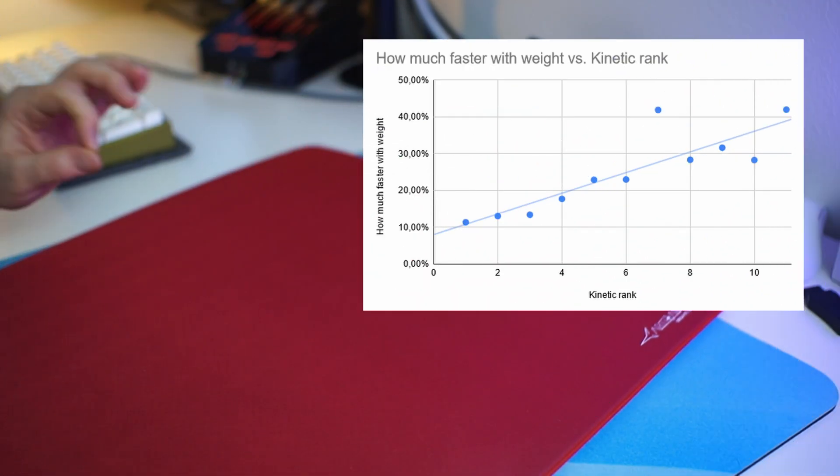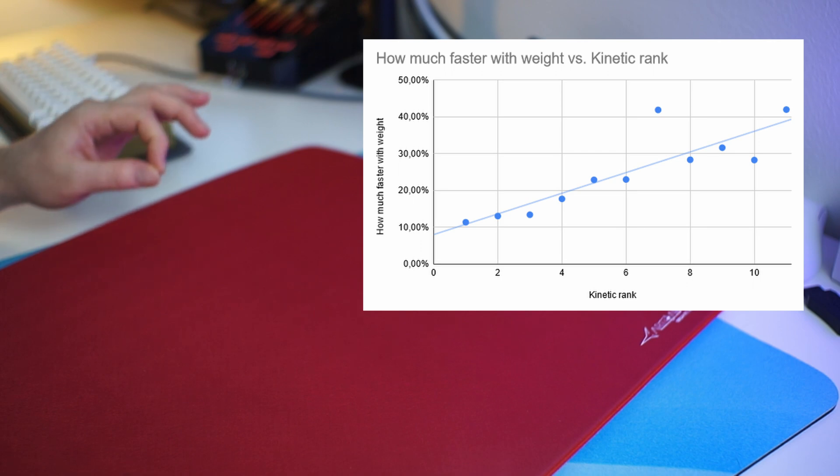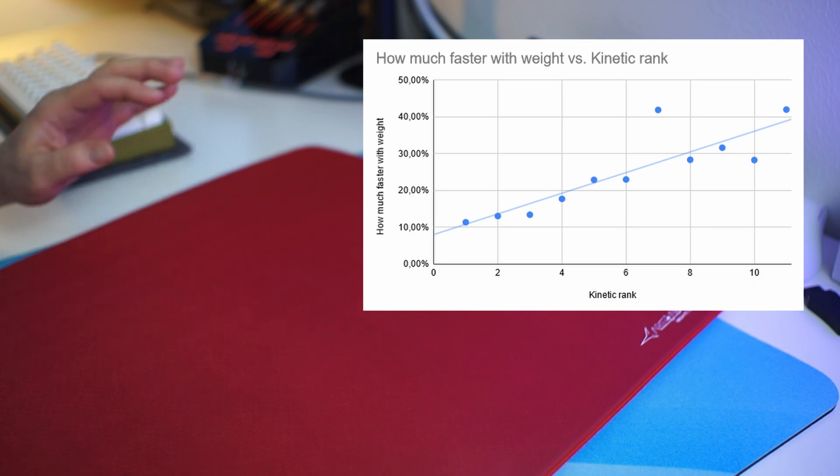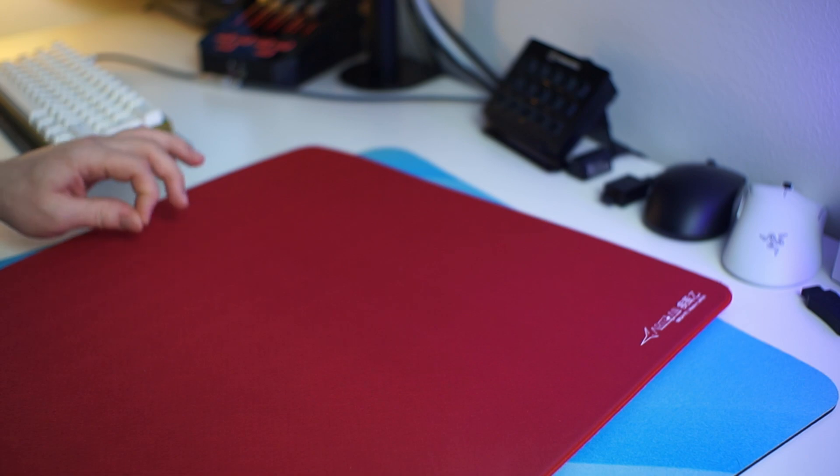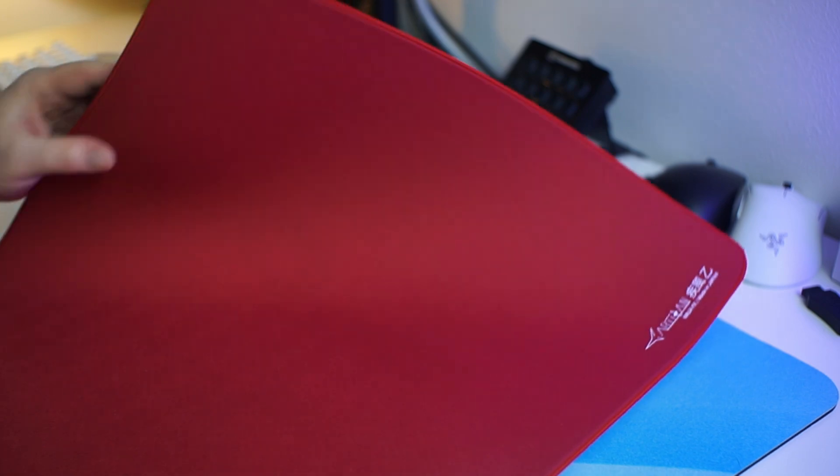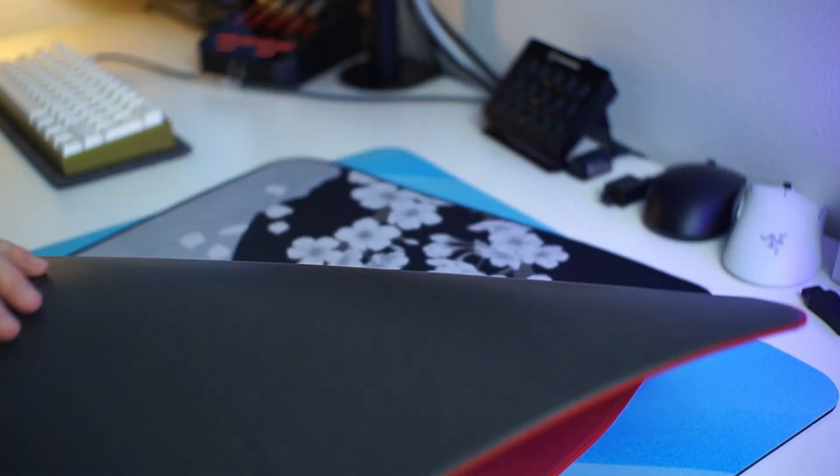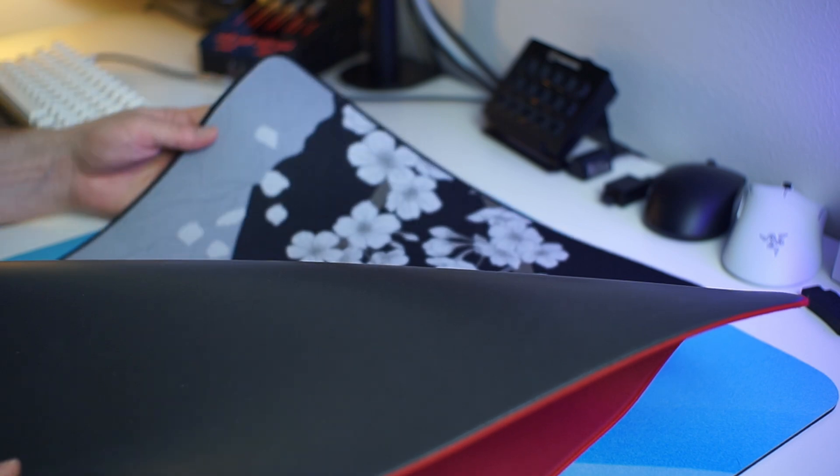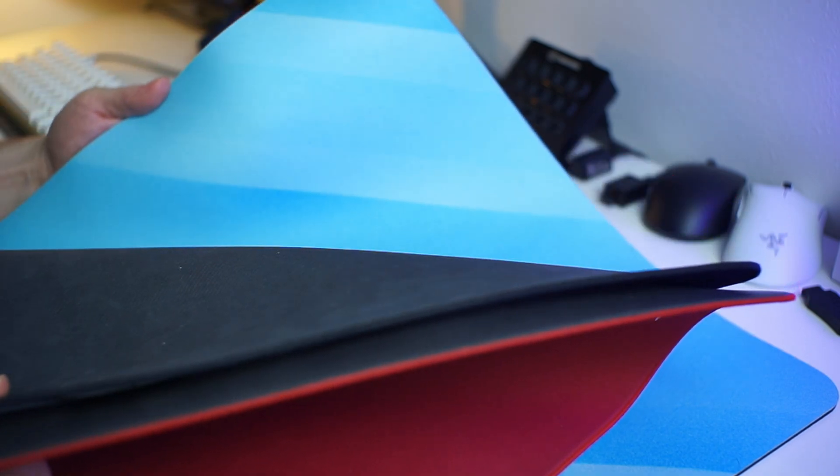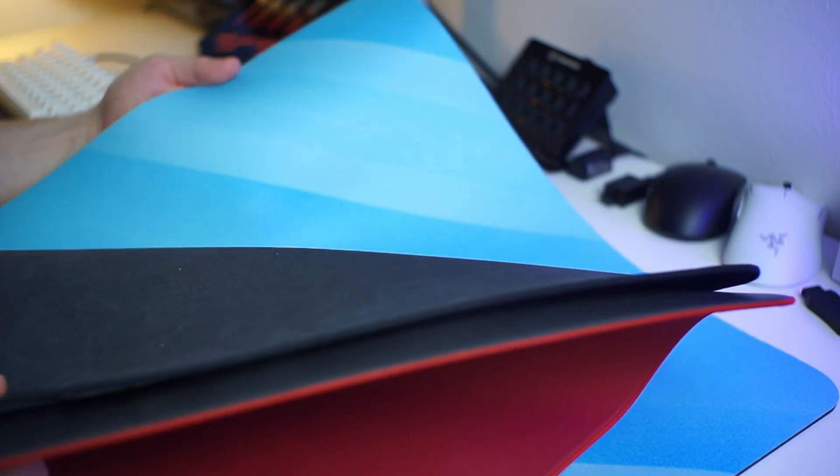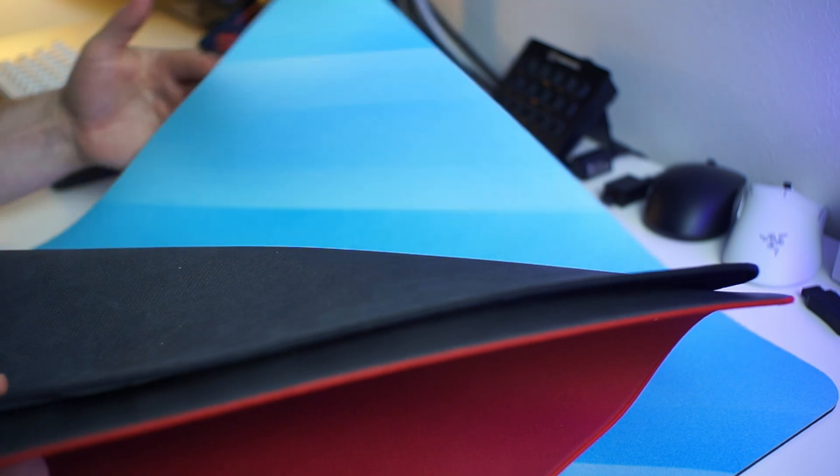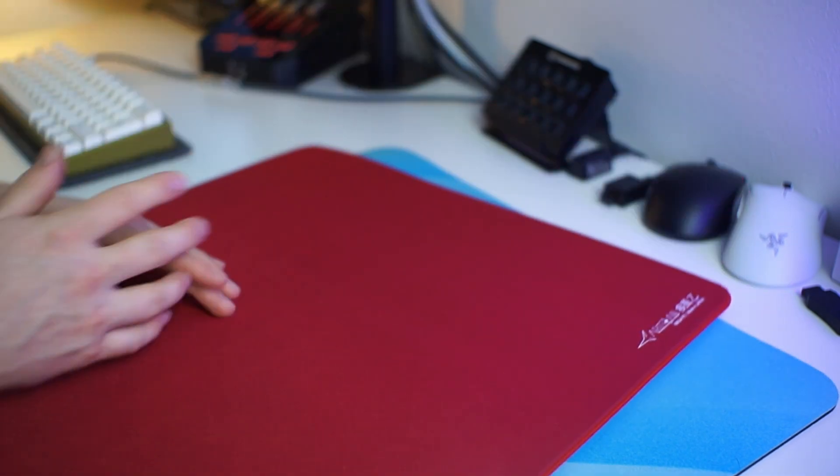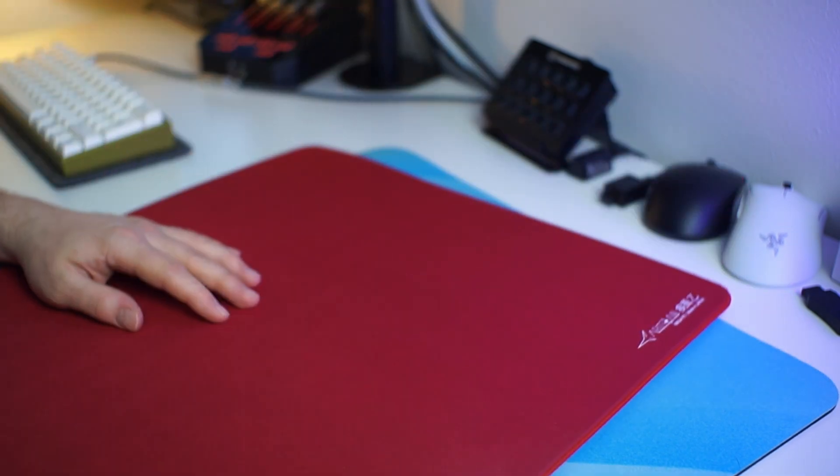In terms of kinetic friction, it was really clear that the slower the pad was, the more it was affected by the extra 120 grams of weight on the mouse. For example, the Aqua Control 2 was only 13% faster with the extra weight, and the Vaxee PA was 42% faster with the applied weight. So quite a difference there.